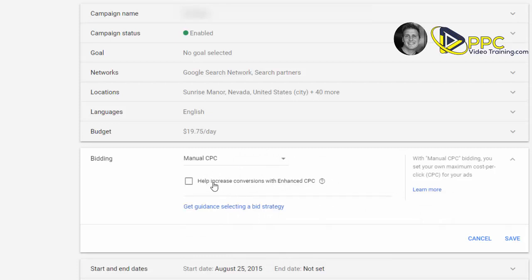Now you can get help increasing conversions with enhanced CPC. I would suggest when you're starting, just keep it at manual CPC and not clicking this. This is something that we will look into later.